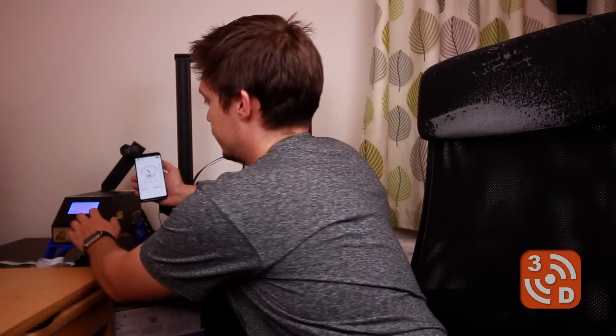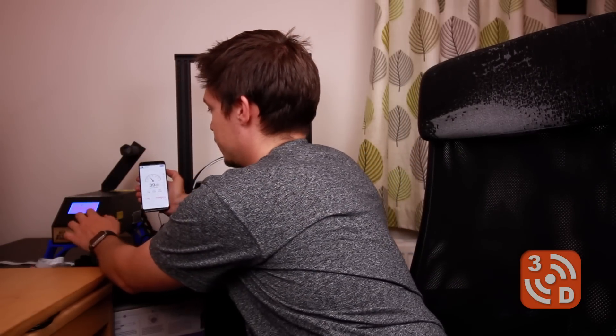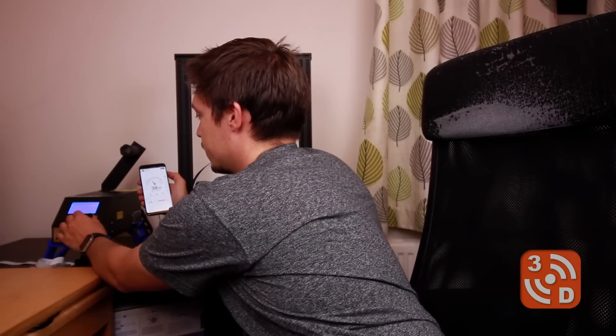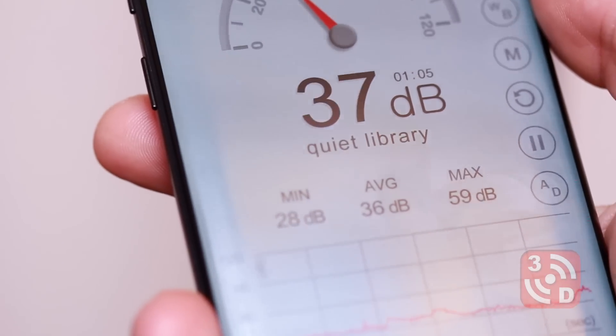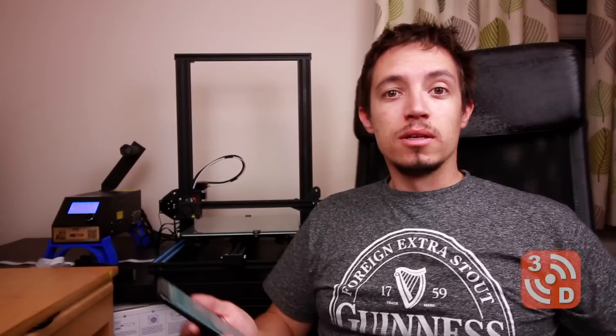So we're averaging about 40 decibels there which is considerably quieter than it was before when there was no movement. We were getting about 55 decibels when there was no movement before. Let's try adding in some X-axis movement. So it seems the X-axis doesn't seem to impact the sound levels at all now so I'd say that's a success.